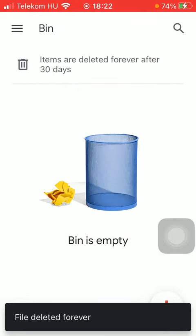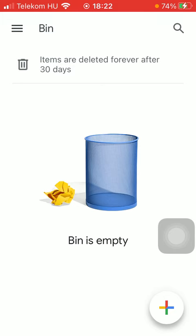So as you can see the file has been deleted and you won't be able to restore it again. That's pretty much it for this video.